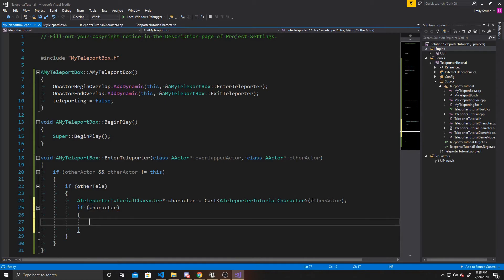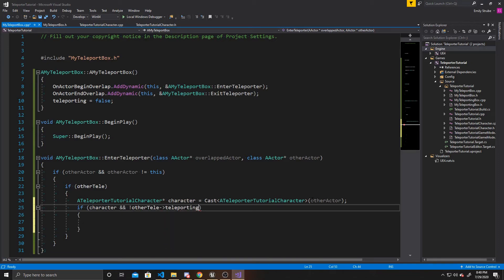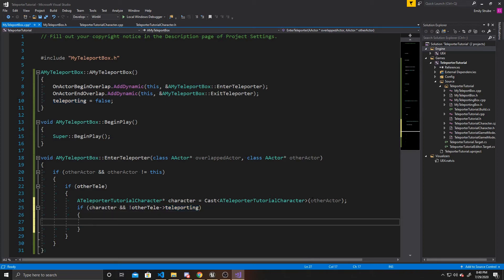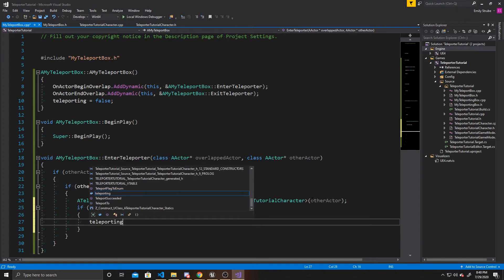On top of checking that our character isn't null, we also want to make sure we didn't just teleport from the other teleporter. We do that by checking not OtherTele->Teleporting. This gets the Teleporting boolean from the other teleporter and makes sure it's false — if false, we didn't just teleport over; if true, we did, and we don't want to move the character. Now that we've confirmed the correct character type and that we didn't just teleport, we set Teleporting to true as we're about to teleport our character.